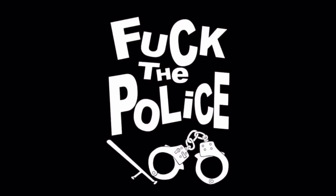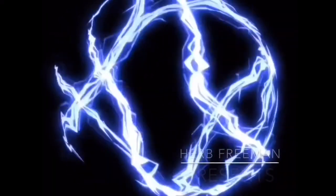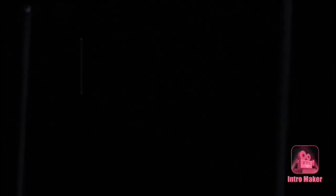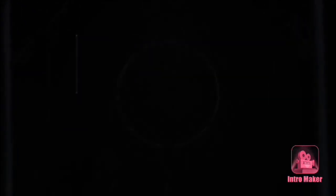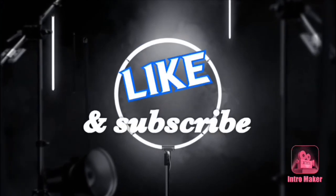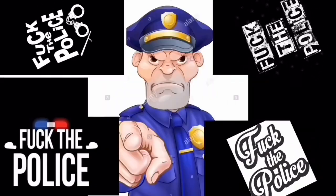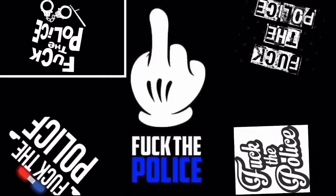All right. What's up? Fuck the police! 9-1-1, what is your emergency?